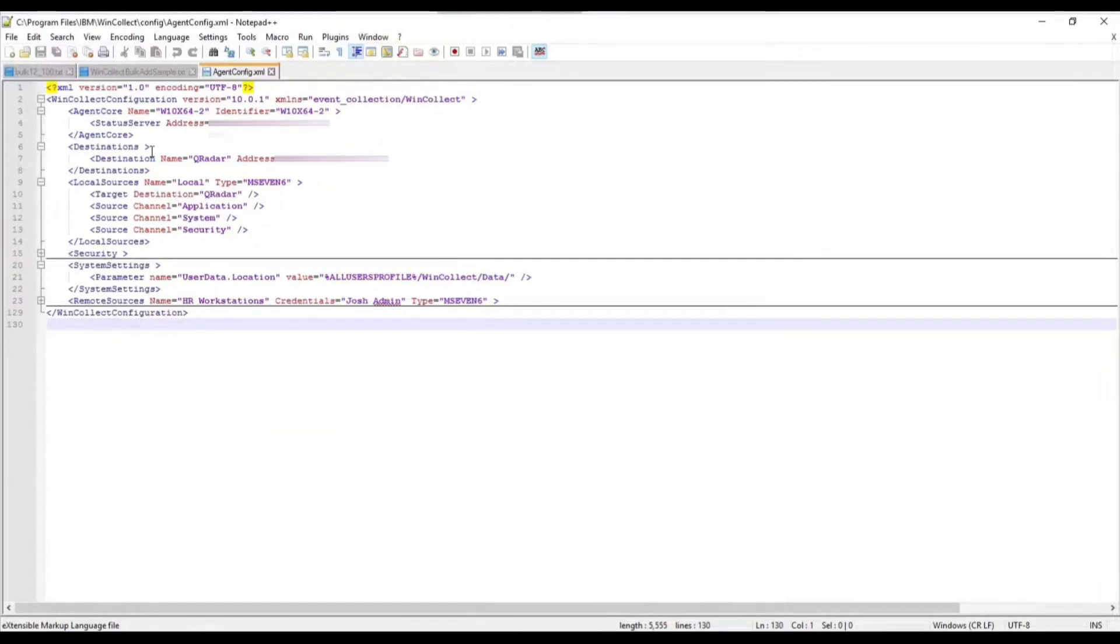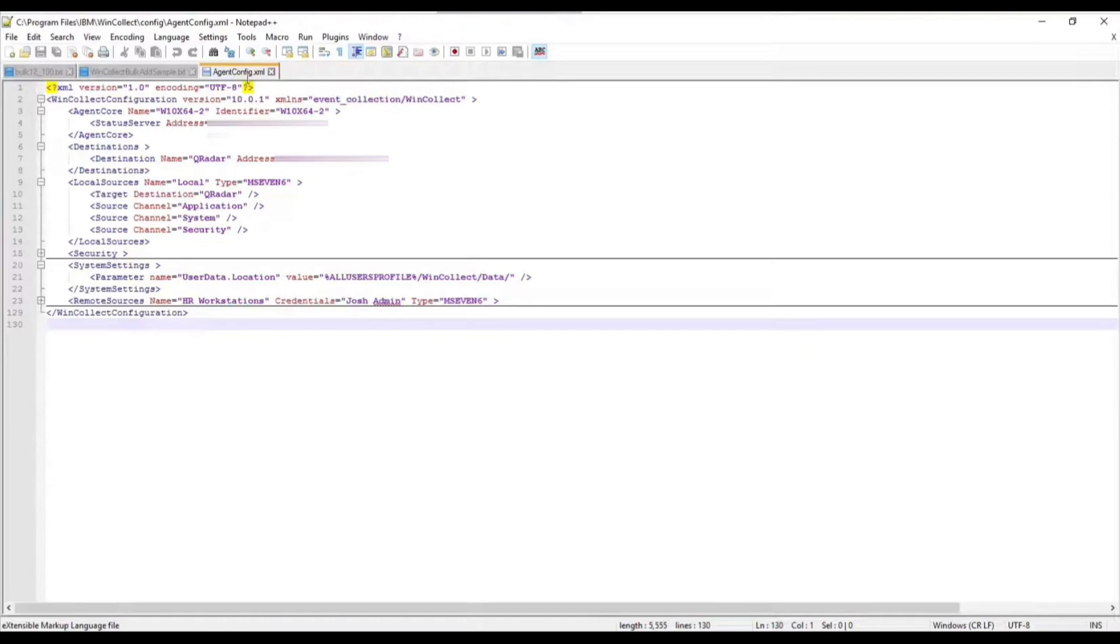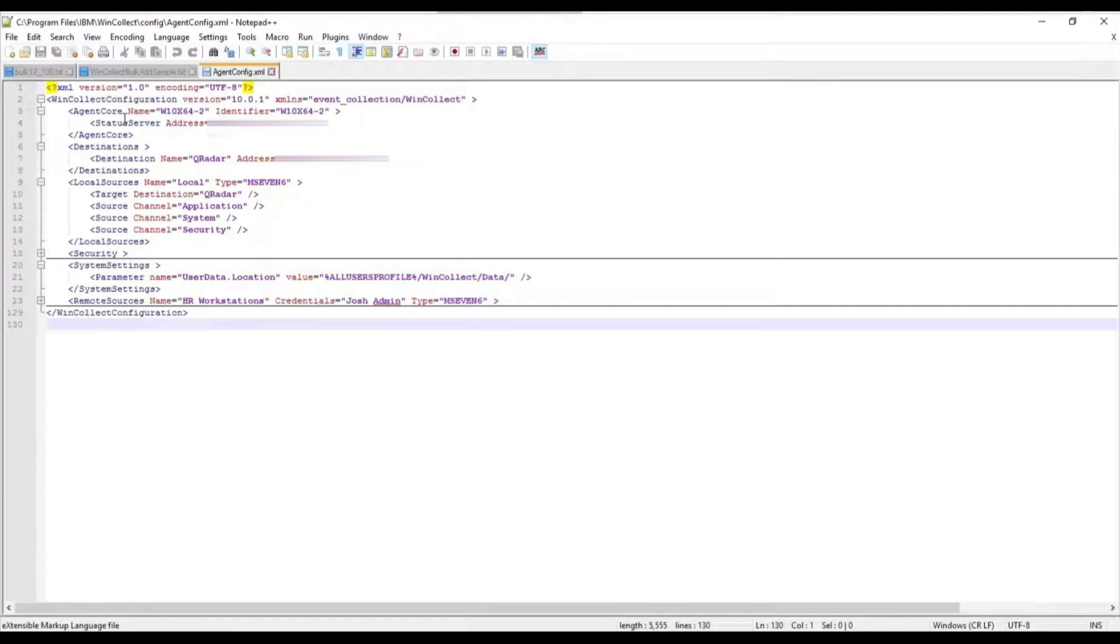For those familiar with WinCollect 7, it was pages long. Here we're looking at an agent and it's like 20 lines of data here in this XML file. We can really look at this and see exactly what the agent is doing. That was our goal, to make this easier to read and to edit.